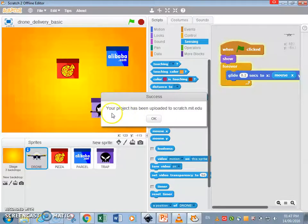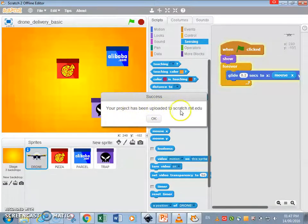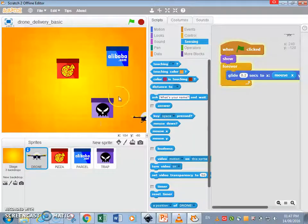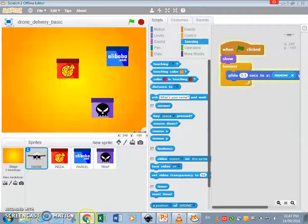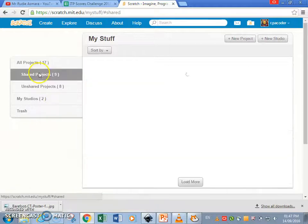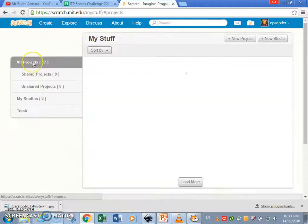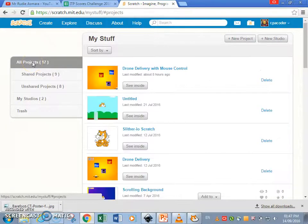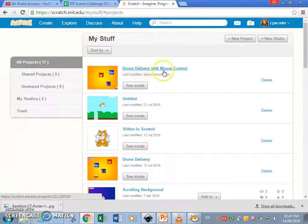If you get it right, you'll see your project has been uploaded to scratch MIT.edu. Just press okay, and let's go and check out on the website. Yes, it's there, drone delivery with mouse control.